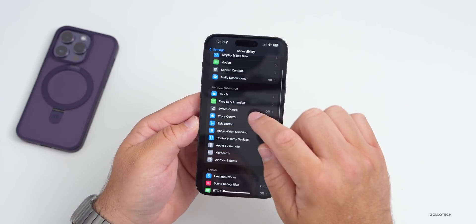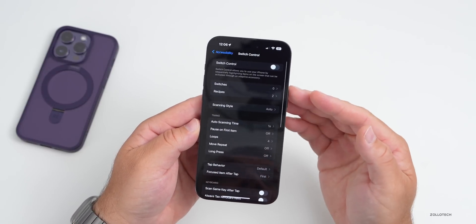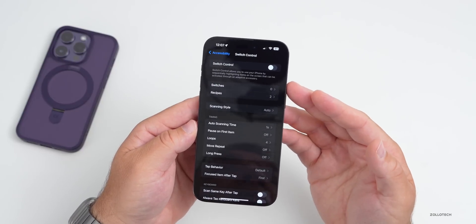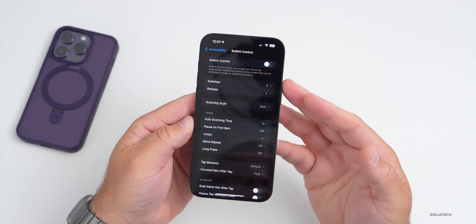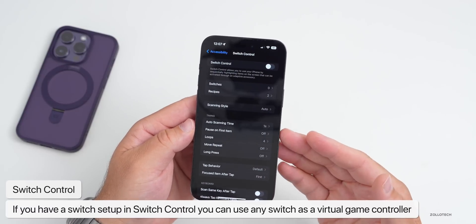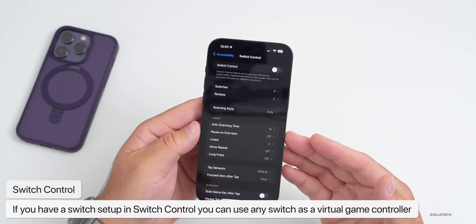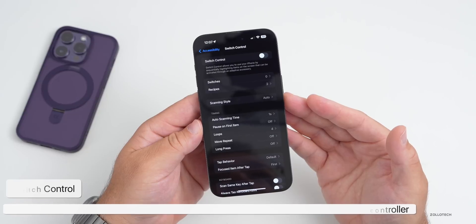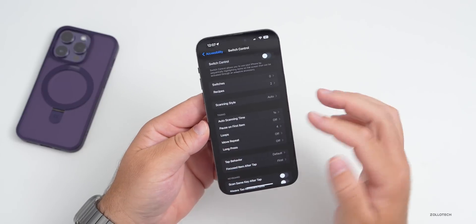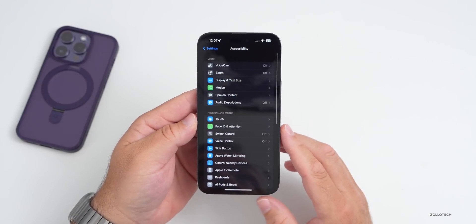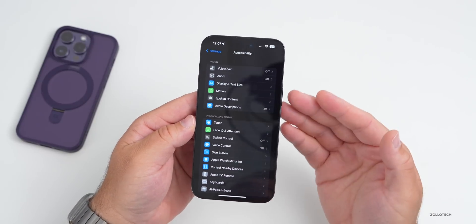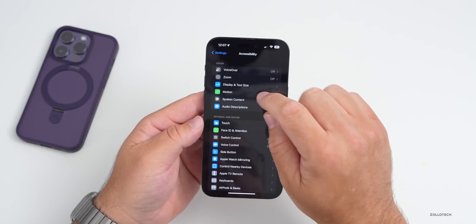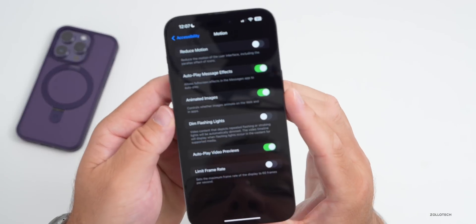Under Switch Control, there's a new option: if you have switches set up, you can turn any switch into a virtual game controller, then play games on iPhone and iPad with Switch Control — so you no longer need a separate game controller.